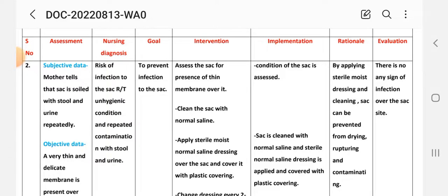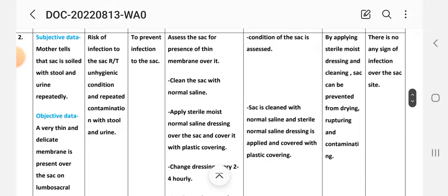Goal: to prevent infection of the sac. First intervention: assess the sac for presence of a thin membrane over it. Implementation: condition of the sac is assessed.